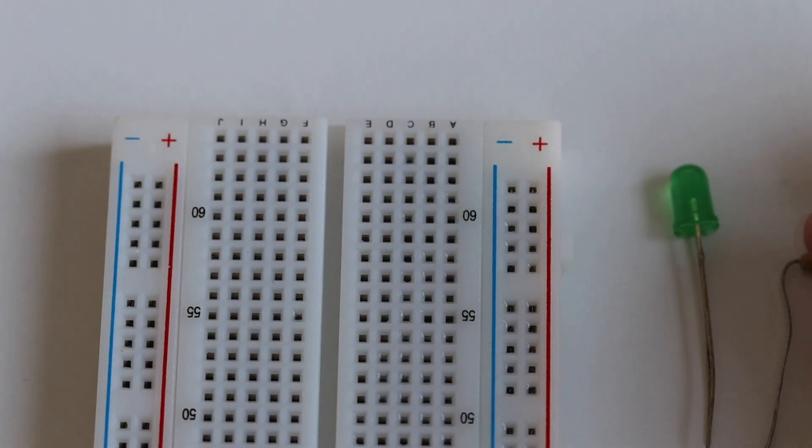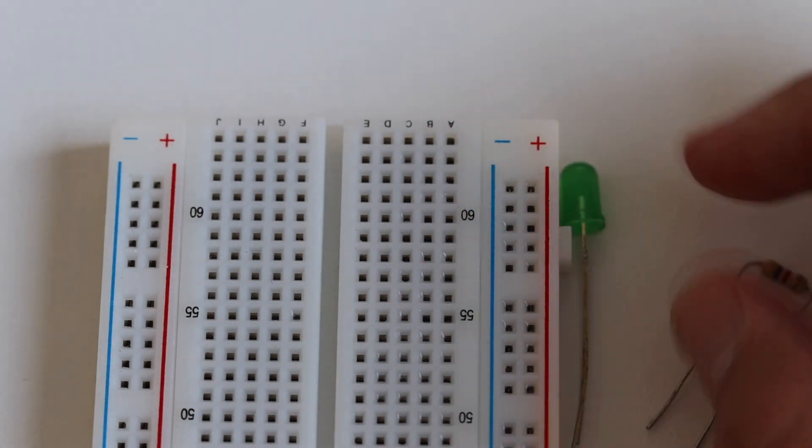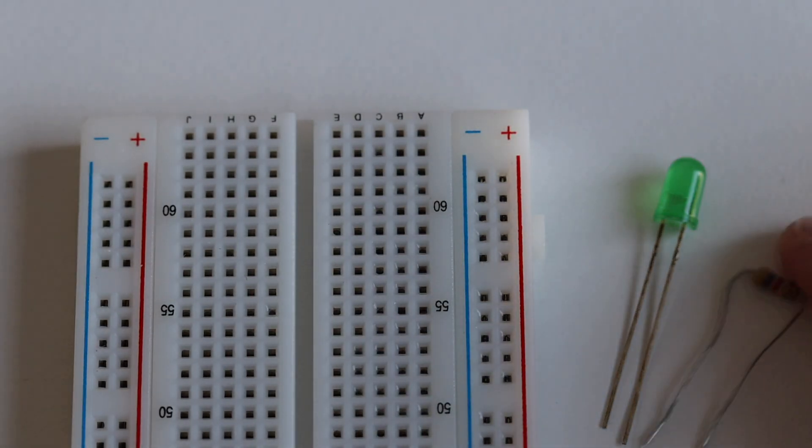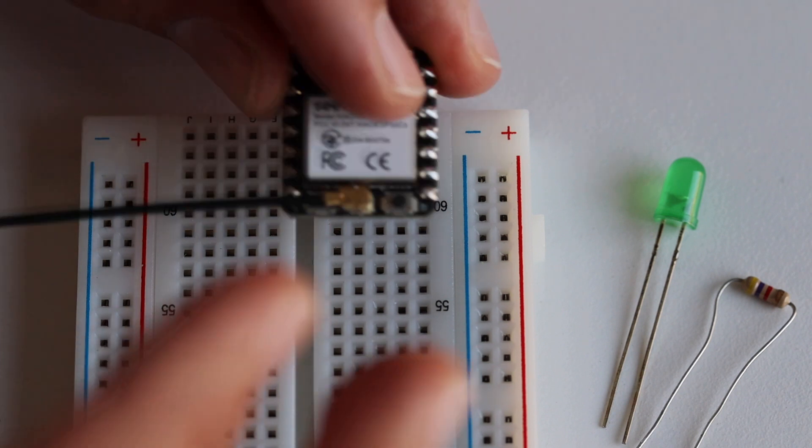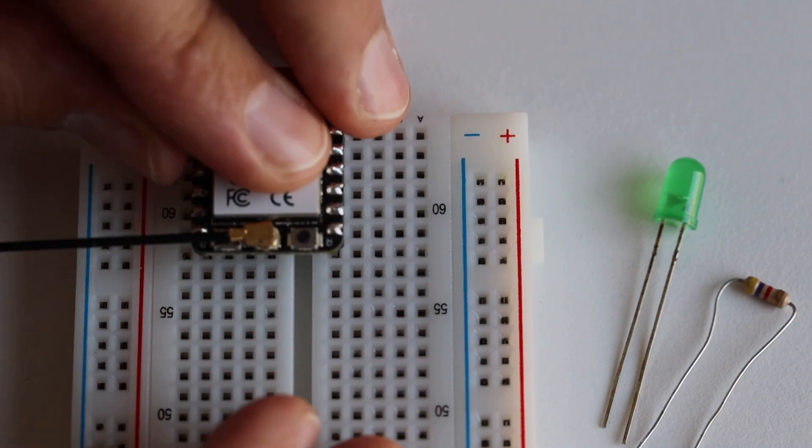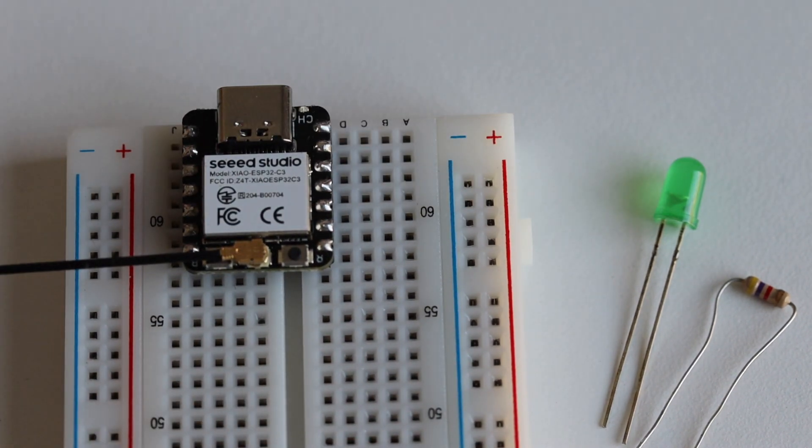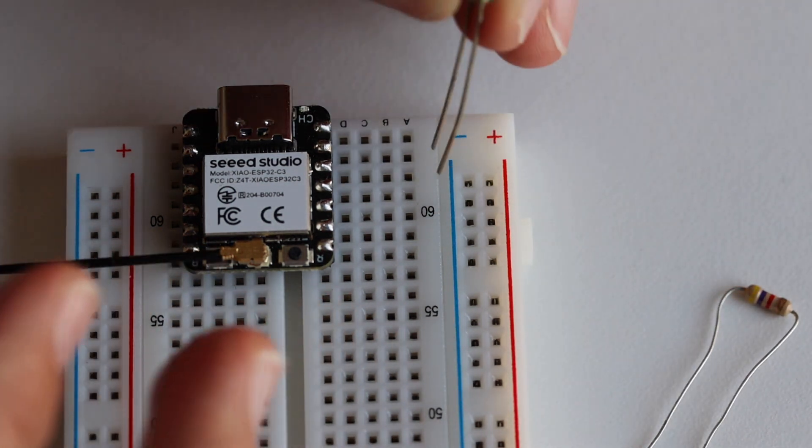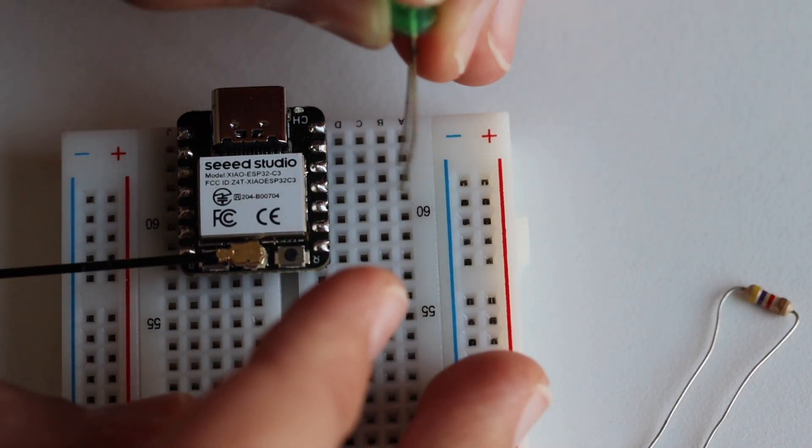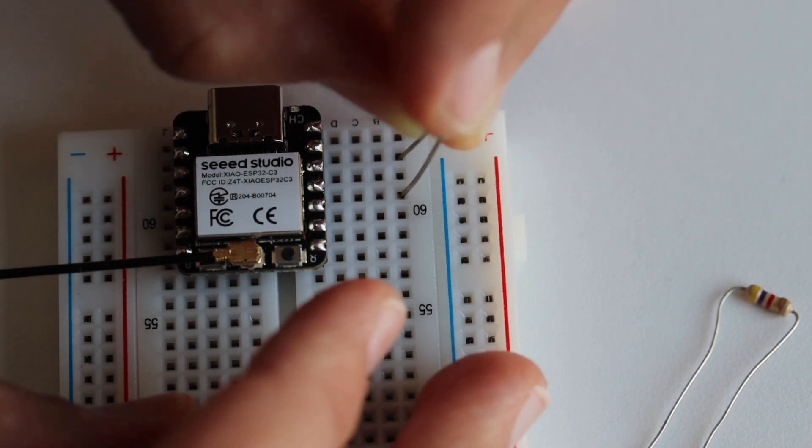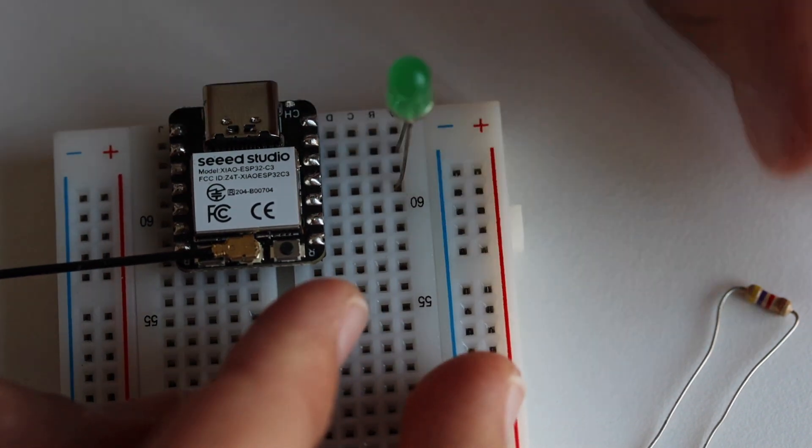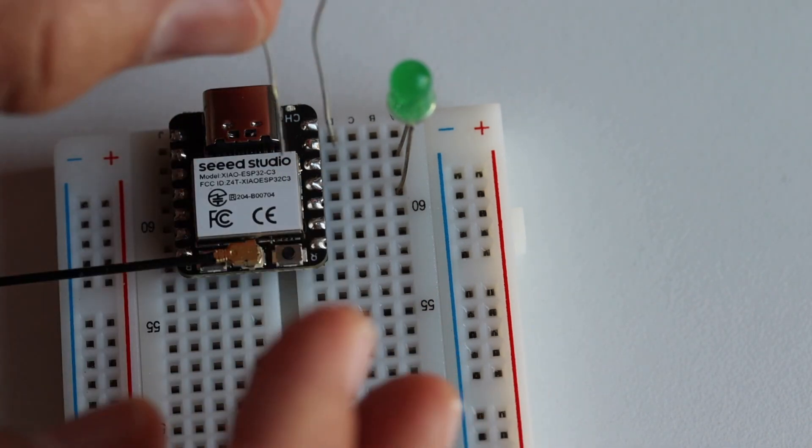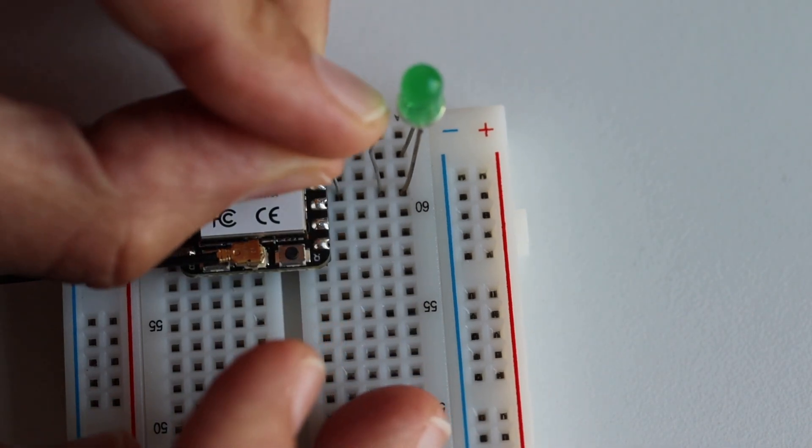Actually, before we proceed with Arduino IDE, I need to do a little bit of wiring of the module on a breadboard. So here I have Xiao ESP32C3 and an LED attached to it. The LED is attached to GPIO D10 with a current limiting resistor. Using a USB to USB-C cable, I'm connecting the module to my personal computer.